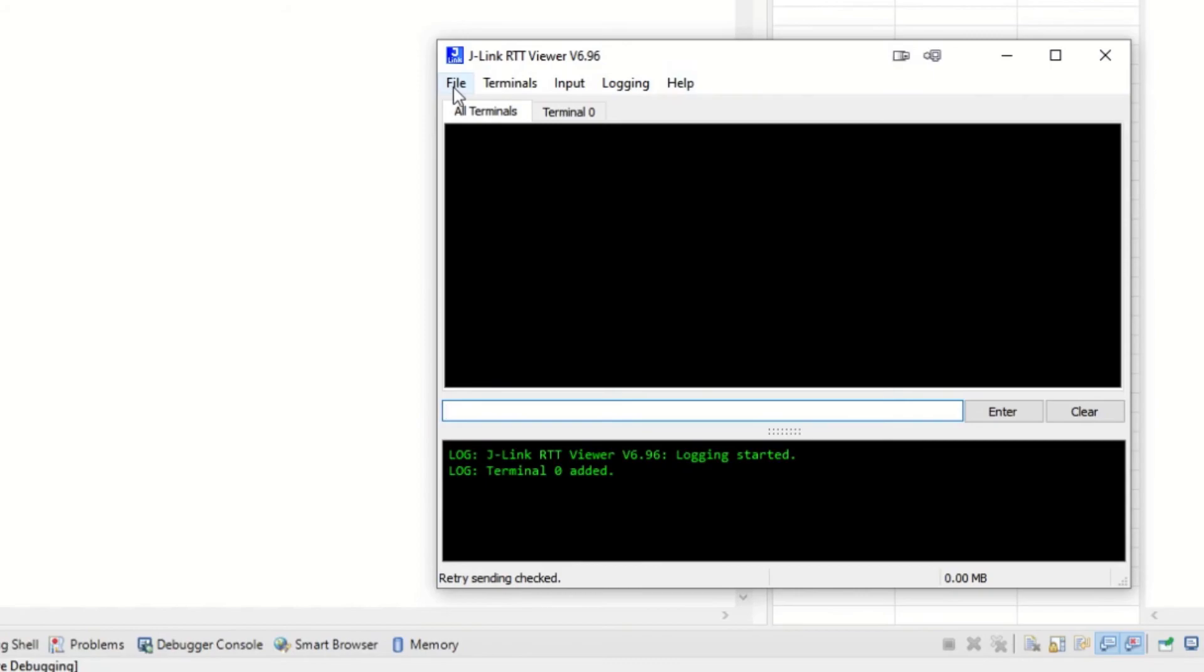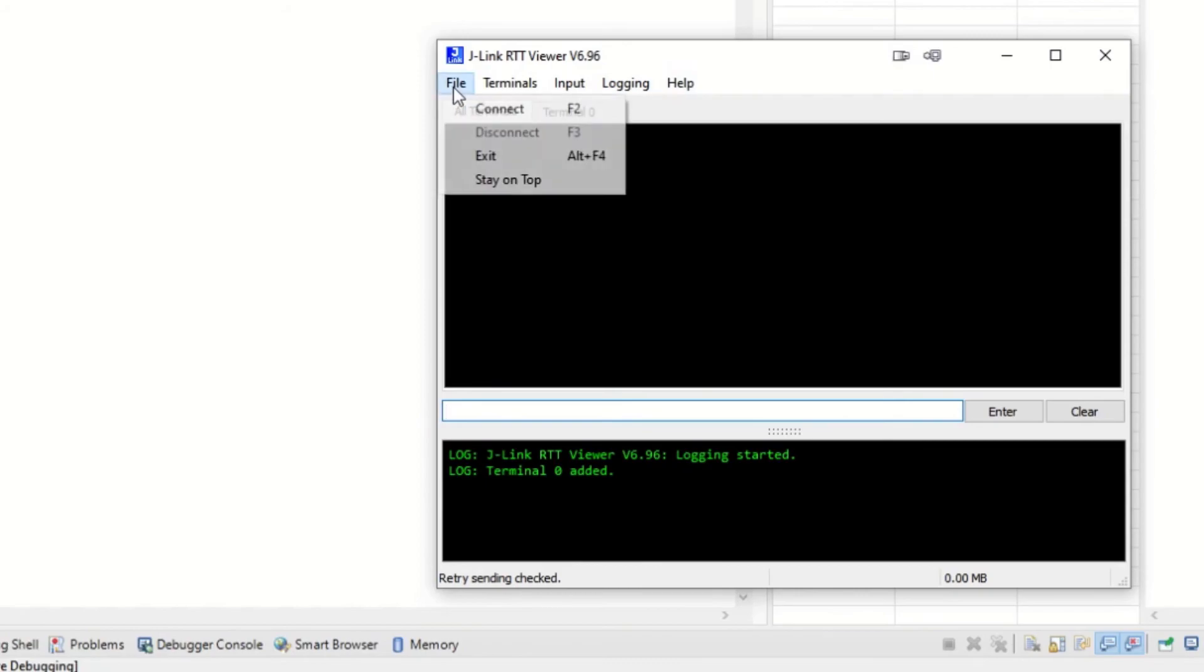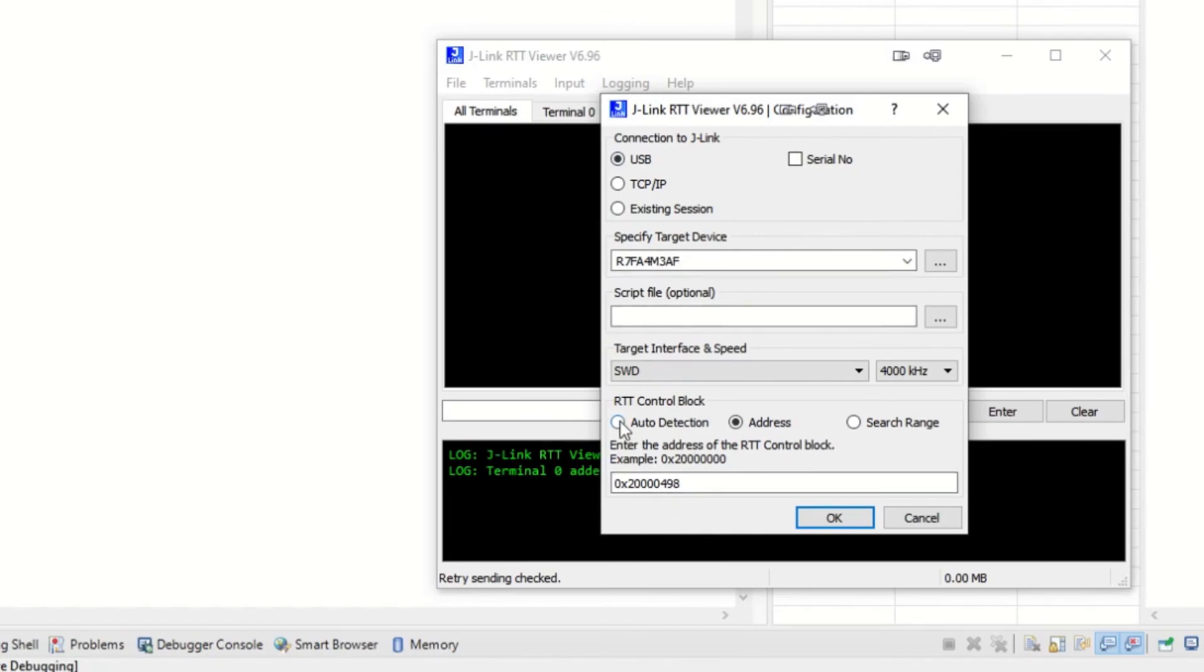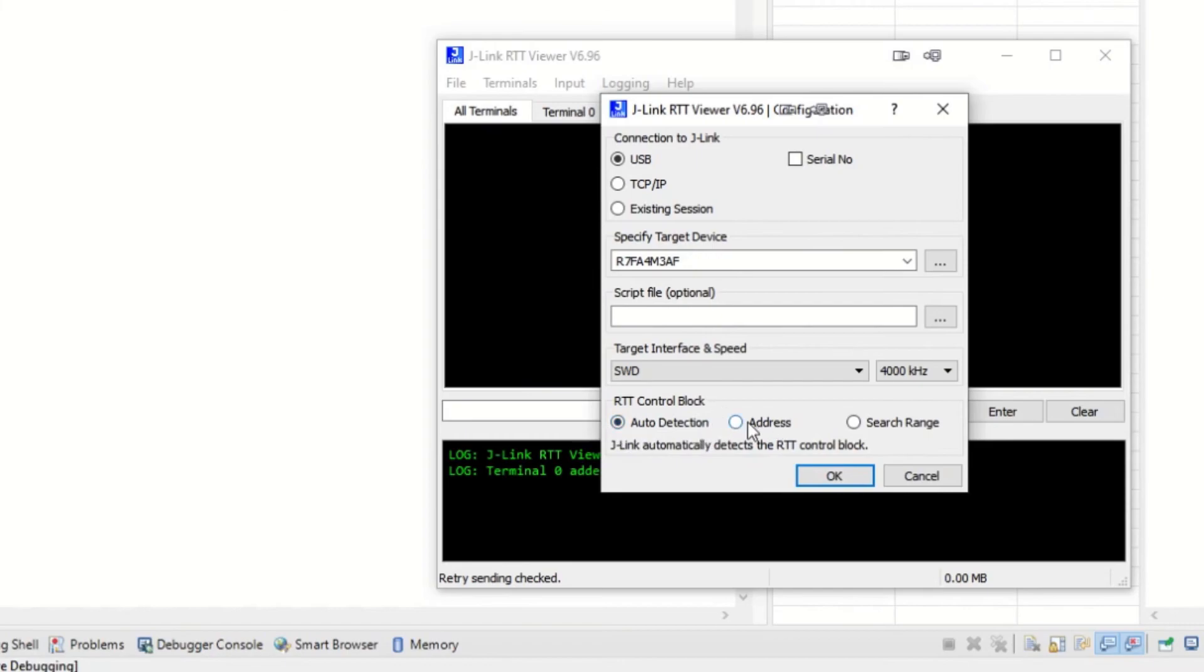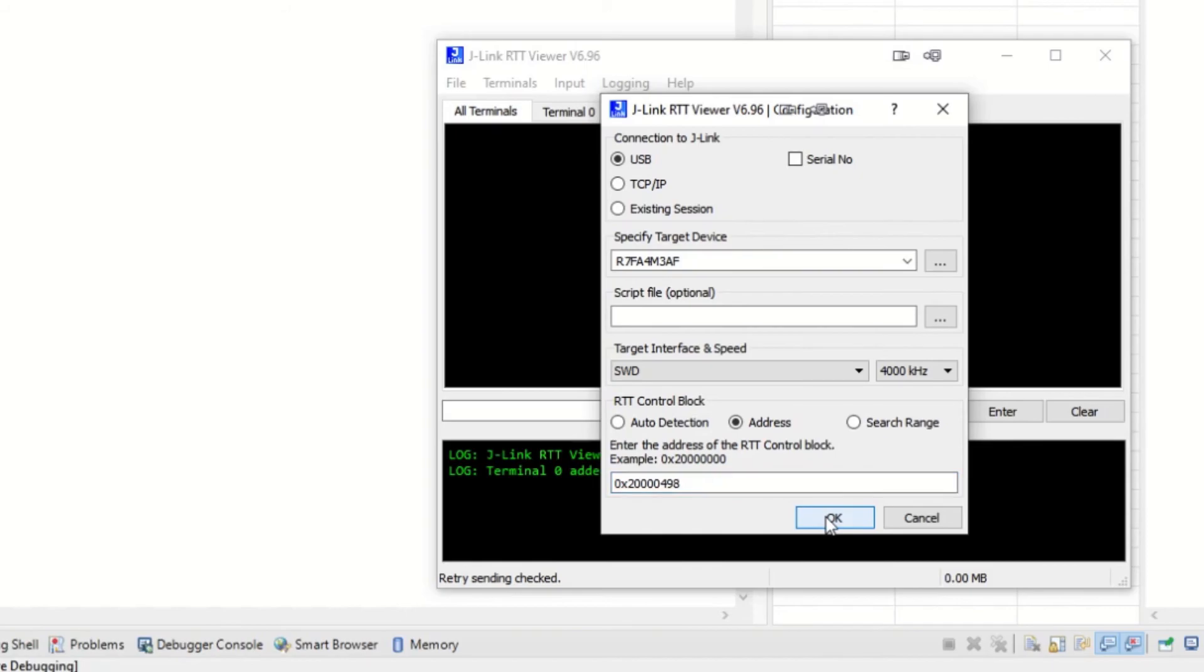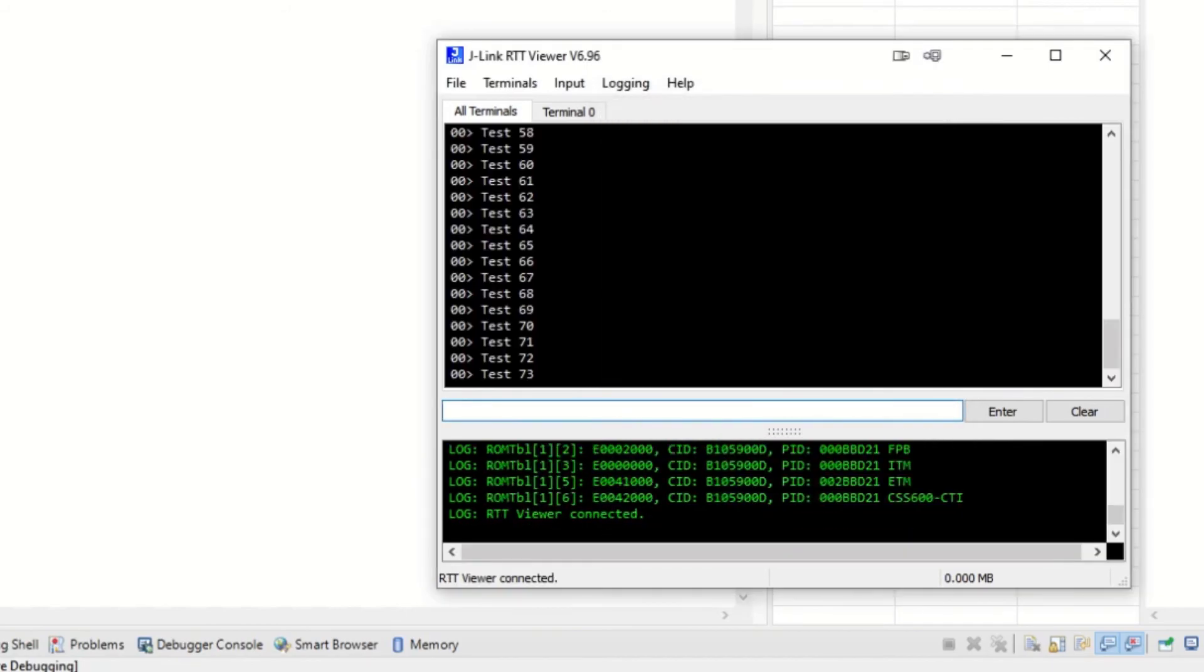We go to file, connect, USB. We make sure that this is the correct target one. And normally it says auto detection here, but we will now go to the address. And there we will paste in the address that we just found out from the map file. And that's it. So now we have communication with the J-Link here.